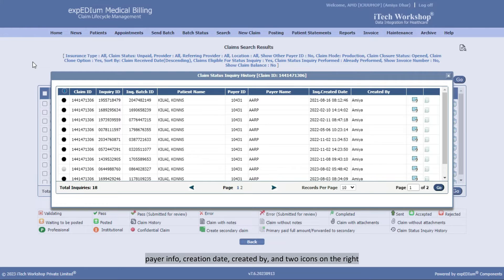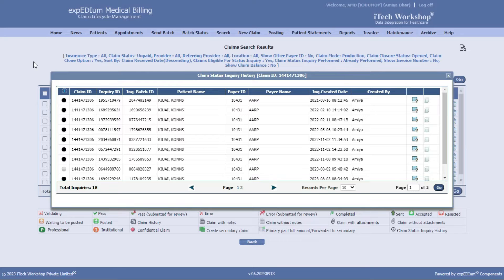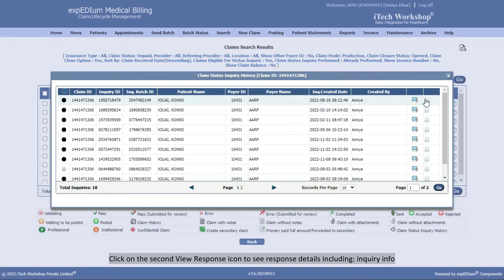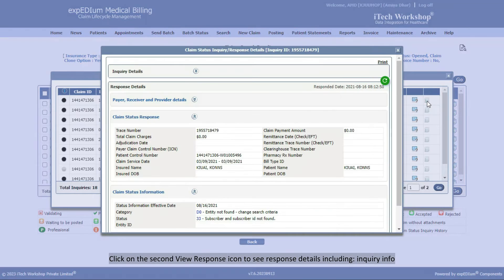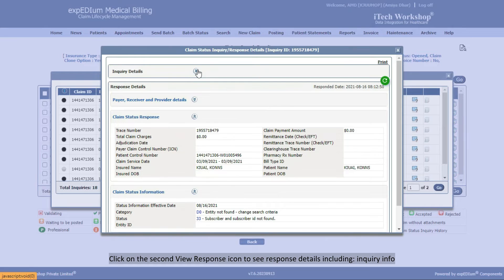Payer Info, Creation Date, Created By, and two icons on the right. Click on the second View Response icon to see response details, including Inquiry Info,